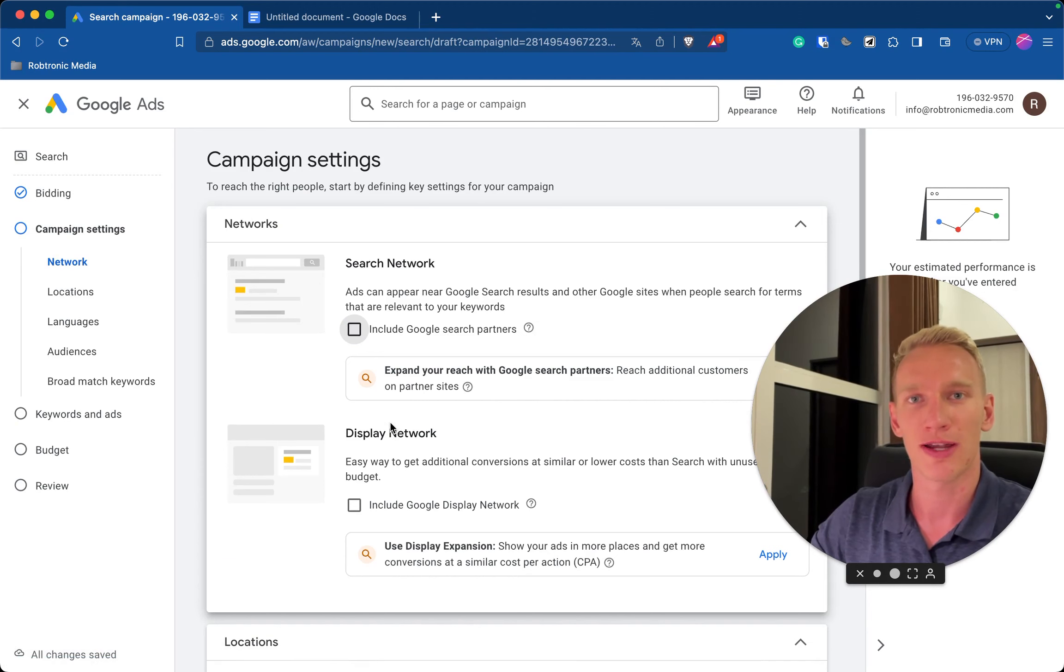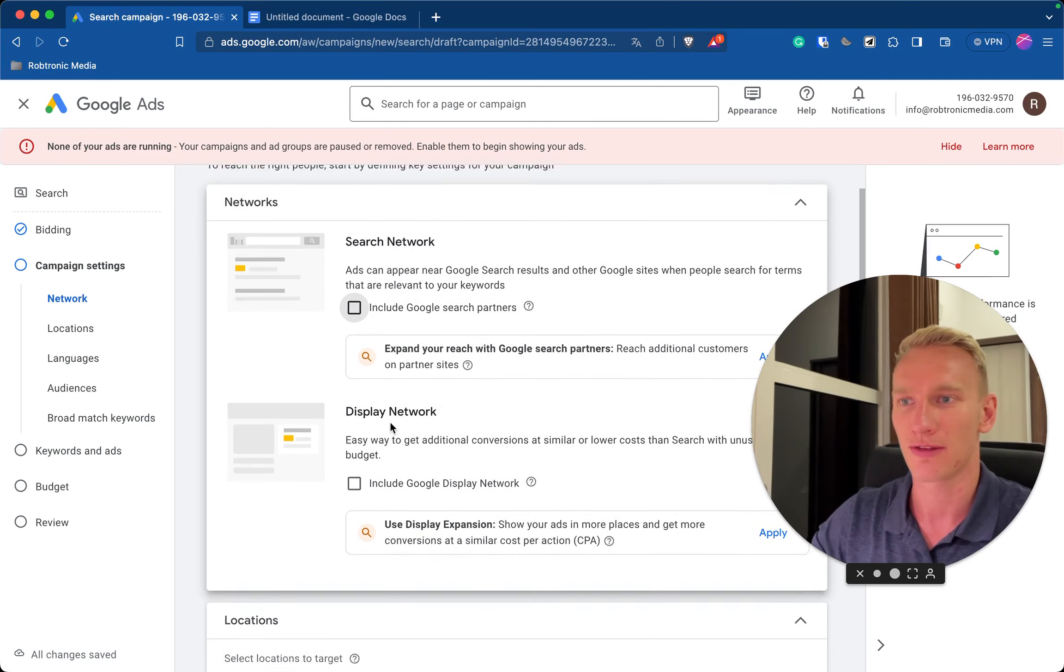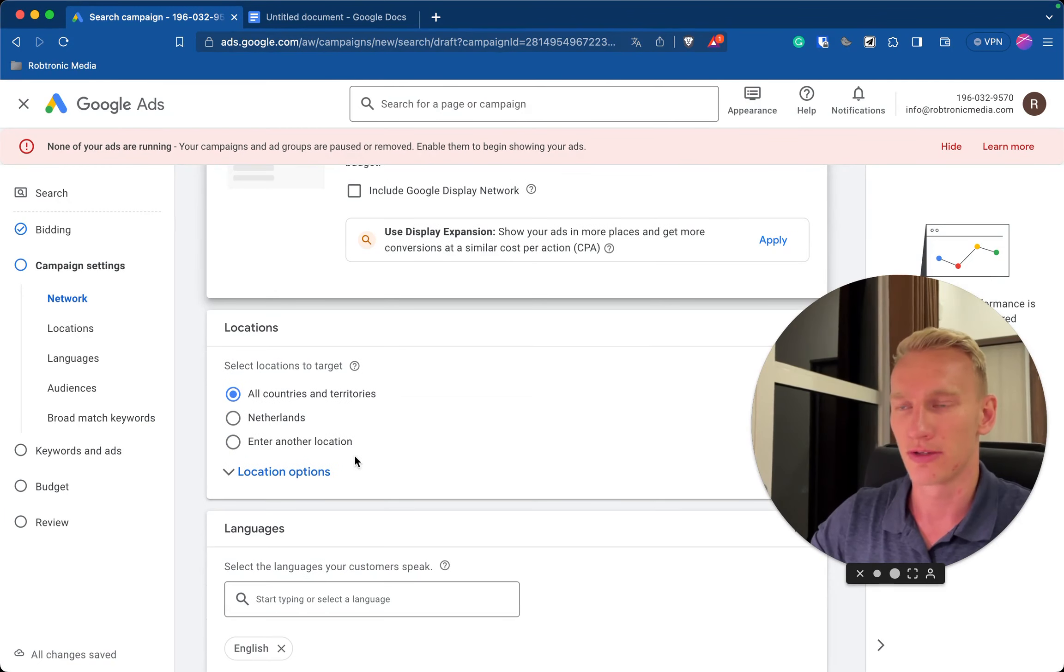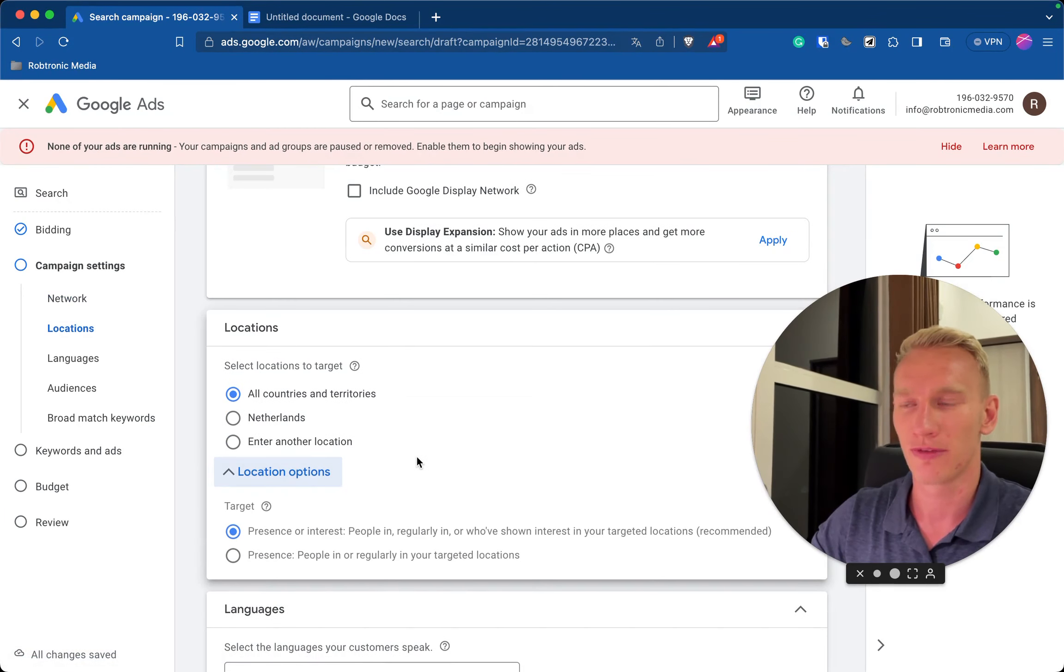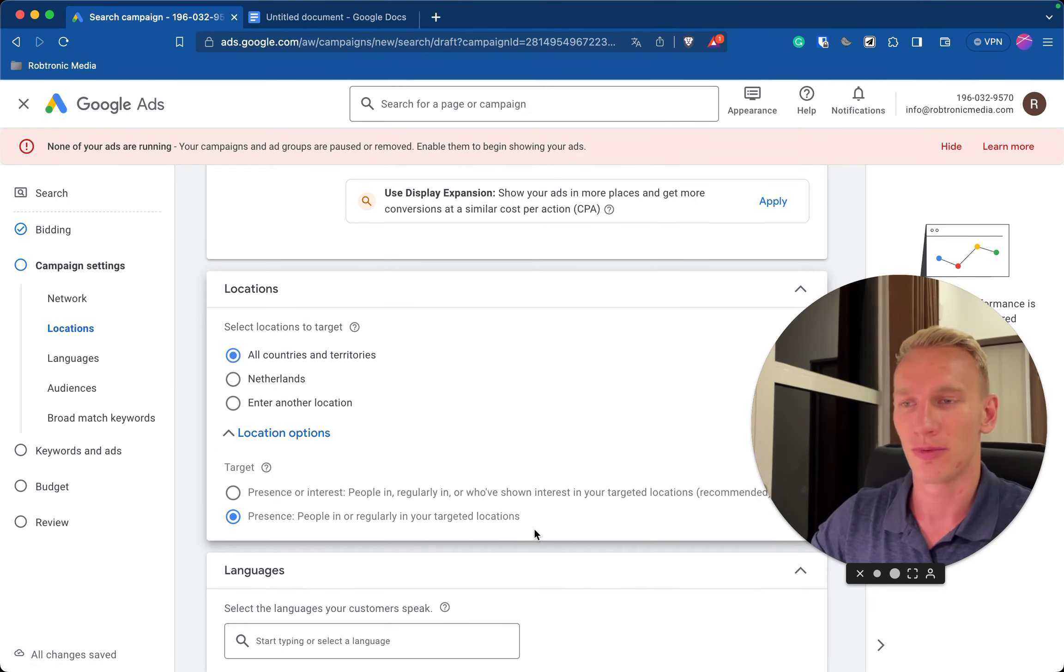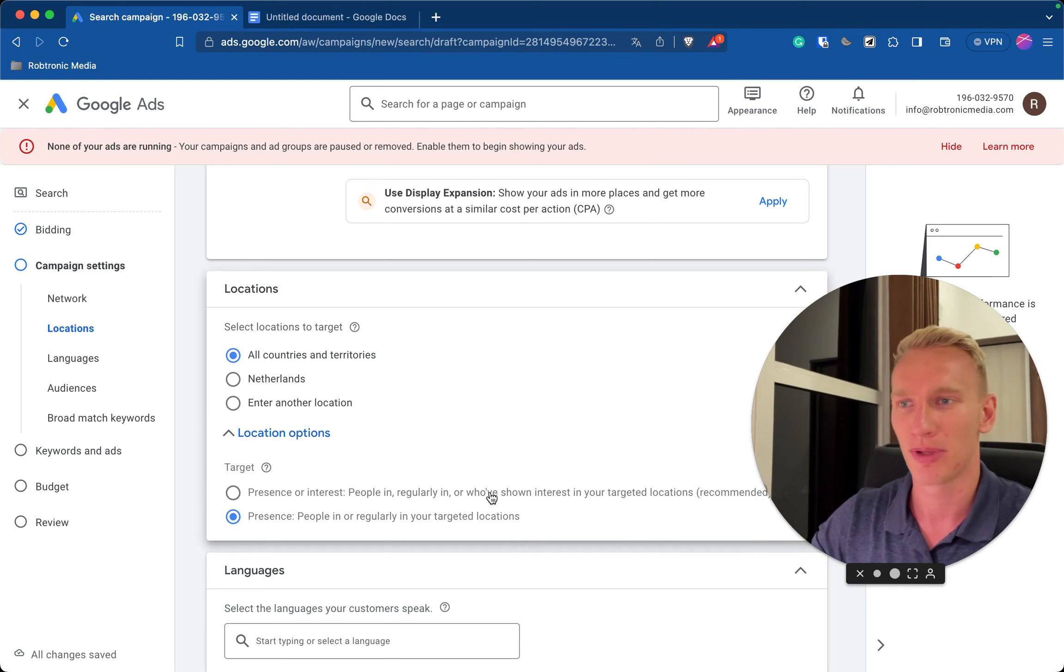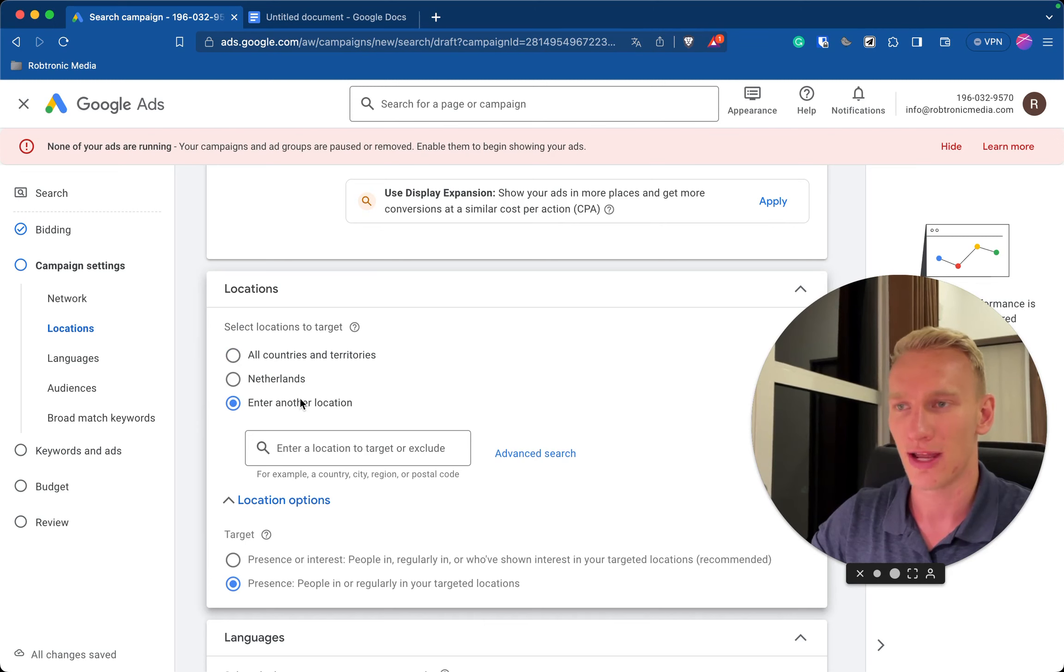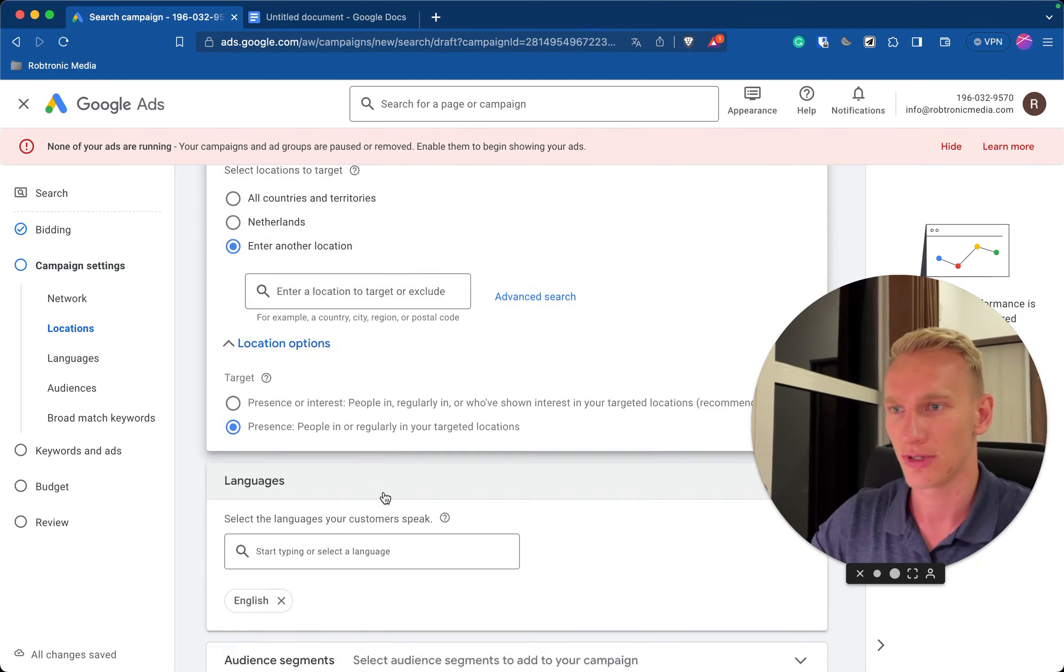Here you select the country what you want to be visible or any region and we always select presence right here. So we want to only show to people that live in this area or are there for a long time because we don't want to be seen by any other people that might be interested in traveling in this area for example. And here you can select another area or region if you would like to do so.